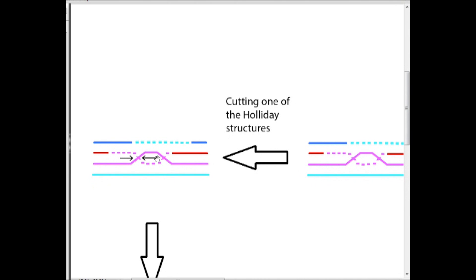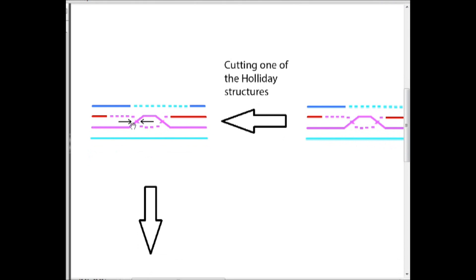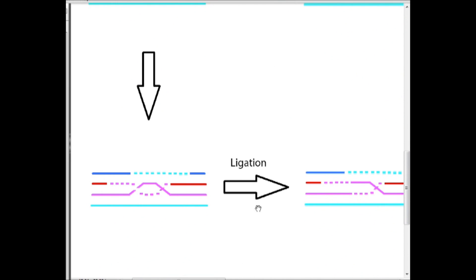So as I mentioned earlier, these structures are going to have to be cut in order to untangle these now tangled chromosomes. And there's two ways of cutting it. But let's say for this one, we're gonna cut this solid pink strand and this dashed pink strand just like that. And then we're gonna ligate that.